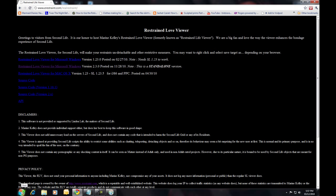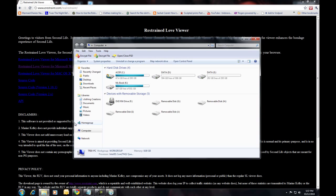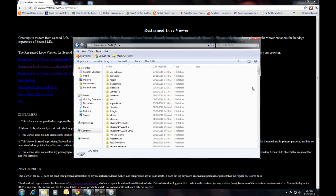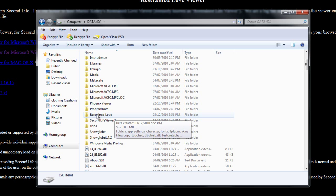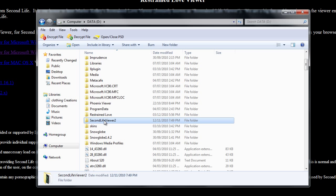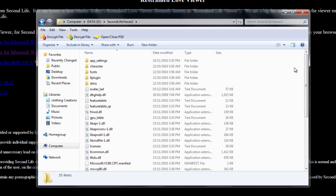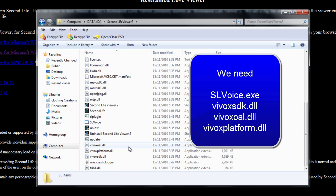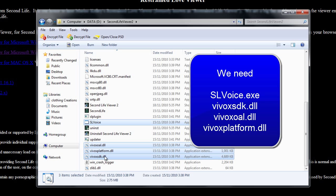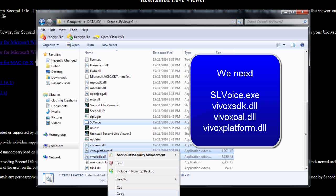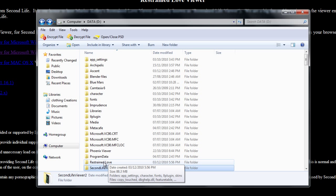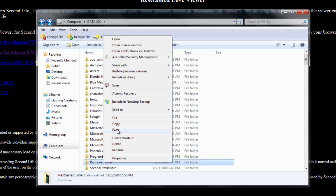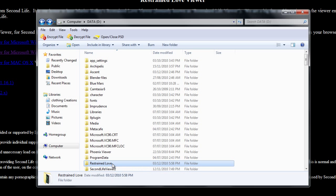Next, go to the location where the standard viewer is installed. Here's the Restrained Love folder we just installed, and here's my folder for the standard viewer — we'll copy the four voice files we need from here. Copy them using Ctrl and left-click to select the four files, then right-click and choose Copy. Now go to the Restrained Love folder and paste them in. If you use the default path, it will be called RLV and be in your Program Files.